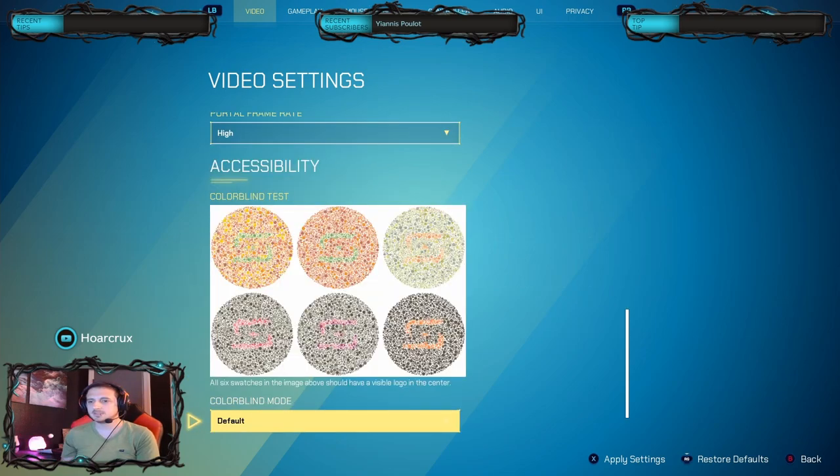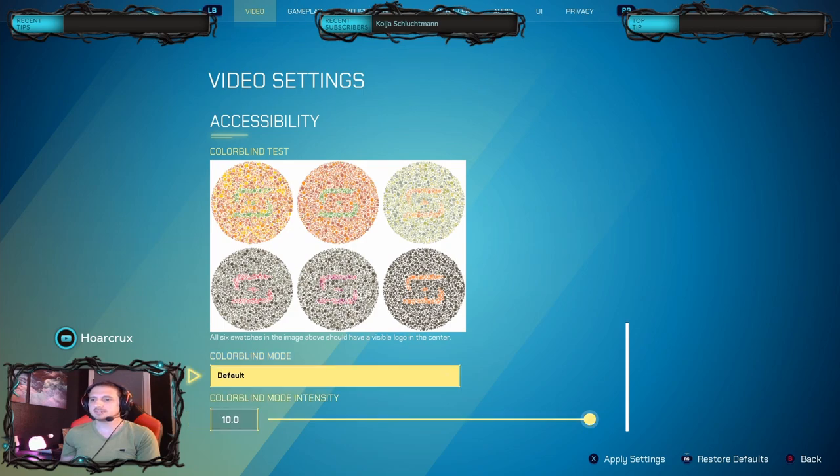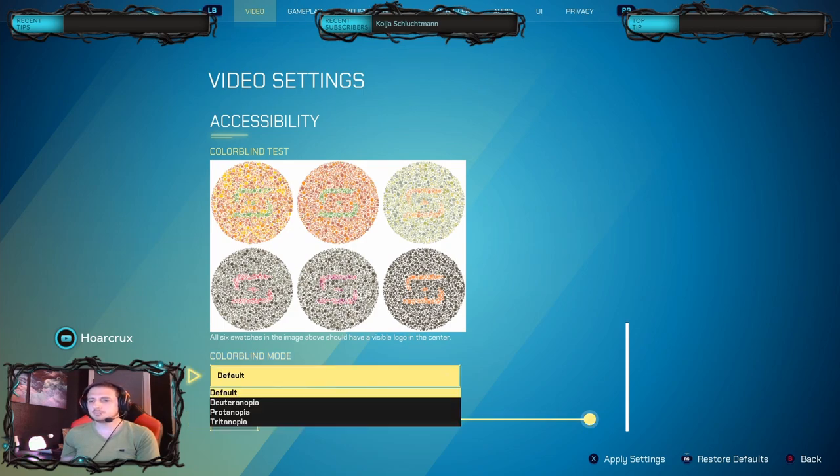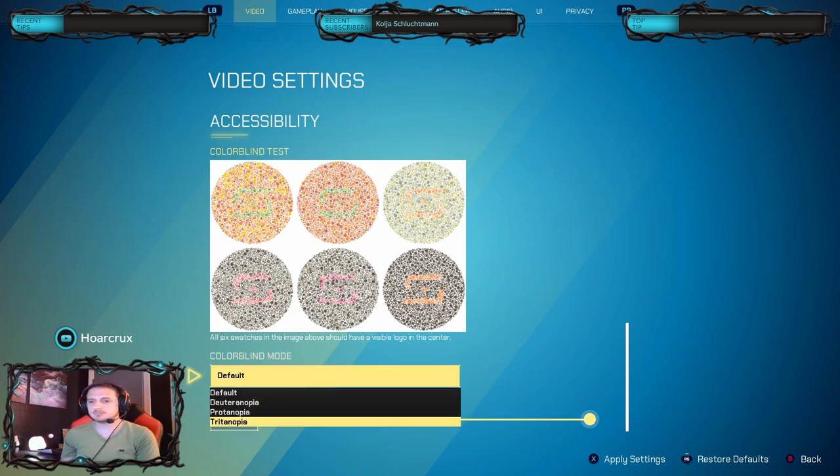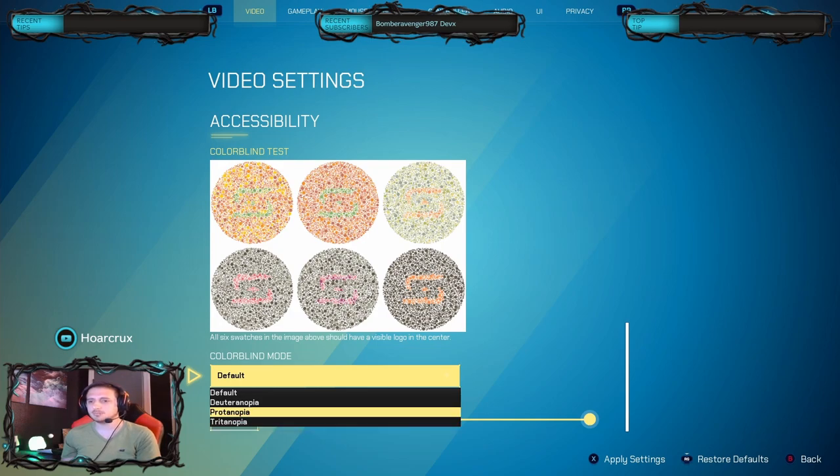Of course, colorblind settings. I know some people swap to a colorblind setting. This just makes everything yellow instead of red, makes things a little bit easier to see, especially when it comes to the portals.